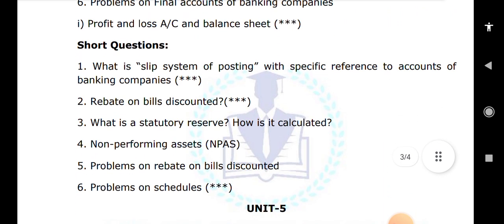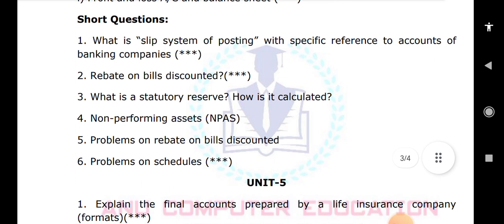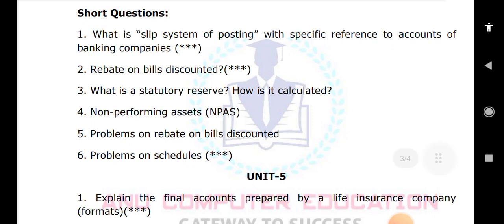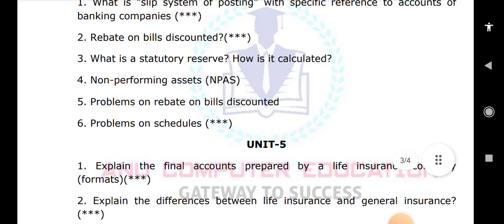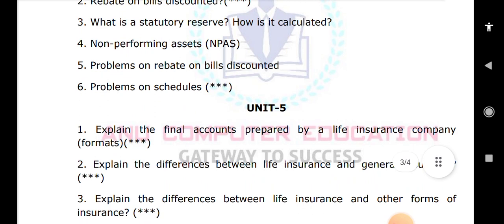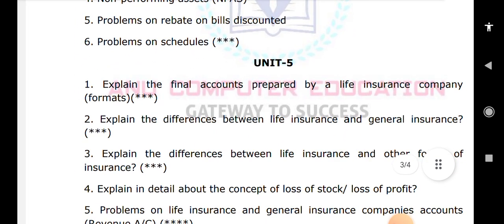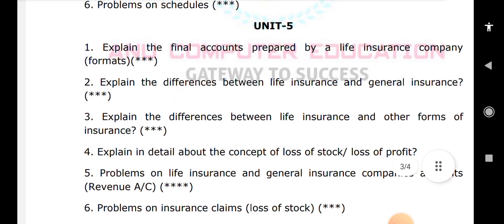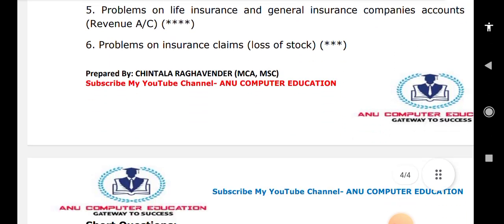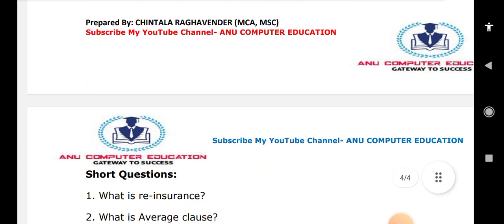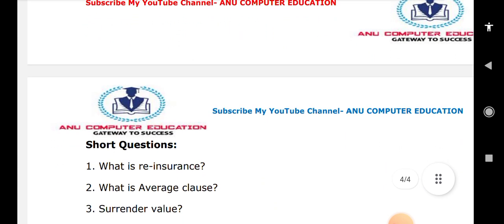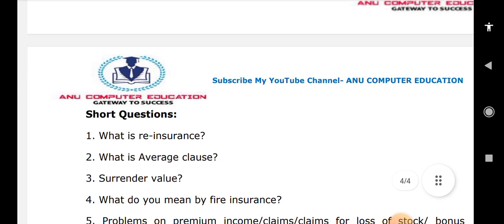In unit five, the last unit: explain the final accounts prepared by a life insurance company; the difference between life insurance and general insurance; and the difference between life insurance and other forms of insurance. These are very important concepts. Short answer problems from unit five are also very important.